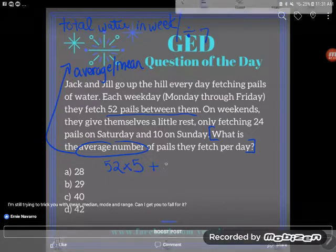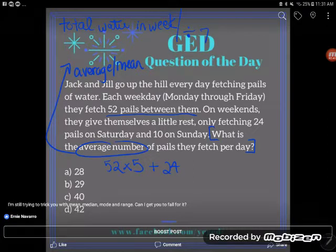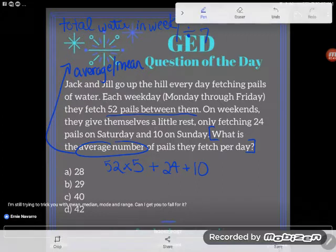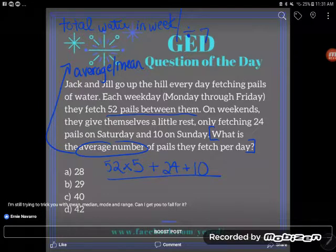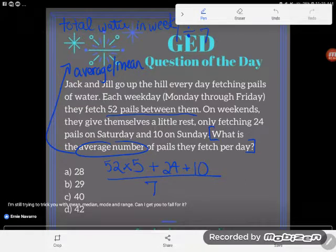Then I do Saturday: 24 pails. That was just one day, so I write that 24 one time. And Sunday I fetch 10 pails — again, there's just one Sunday in a week. Now I'm going to divide that by the seven days in that week — those five weekdays and those two weekend days.